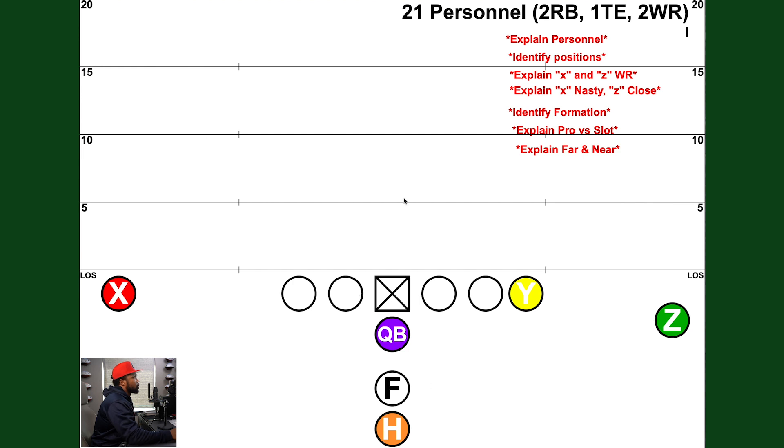Today we're going to start learning some basic offensive terminology. As defenders, we have to have an understanding of who the guys are on the offense and understand the different personnel in the game. Today we're going to start with the base high school, middle school, Pop Warner formation and personnel — 21 personnel, pro and slot. The first thing: 21 personnel means two running backs, one tight end, two wide receivers. The first number you see is the number of backs in the game.